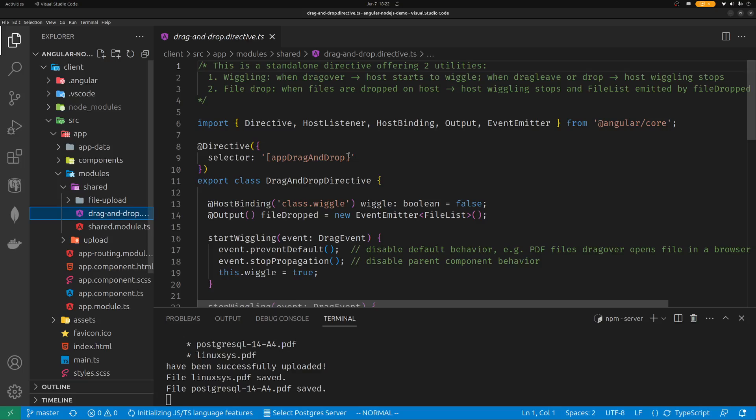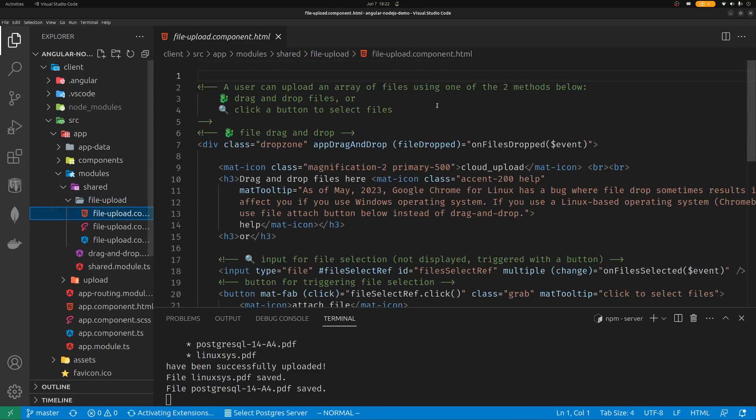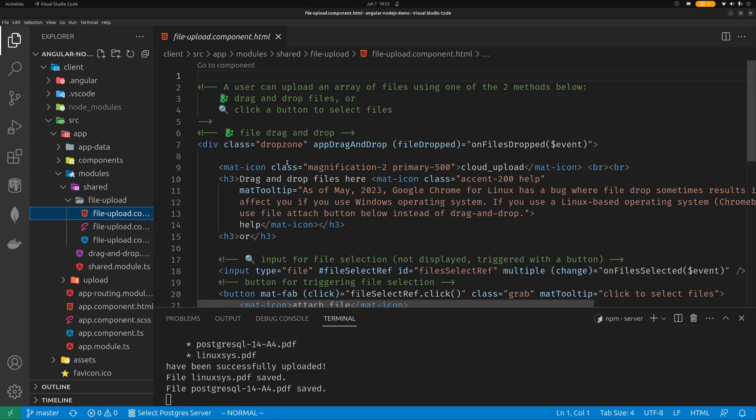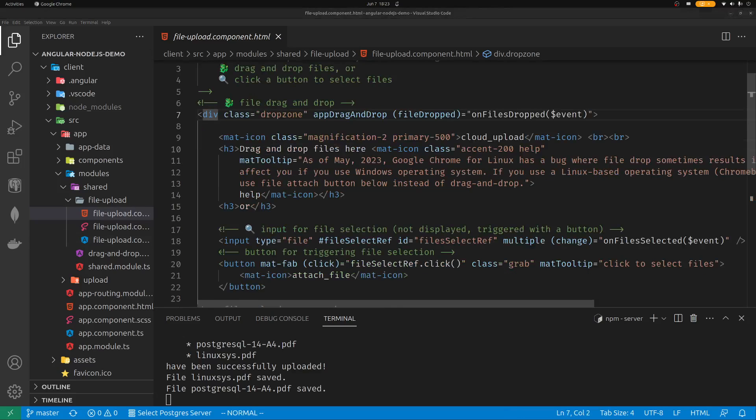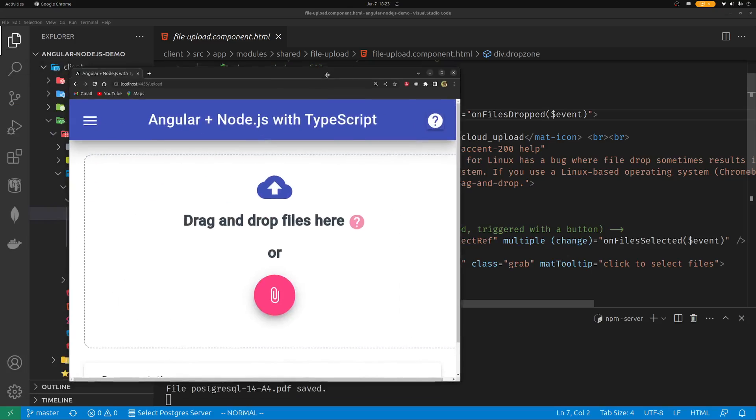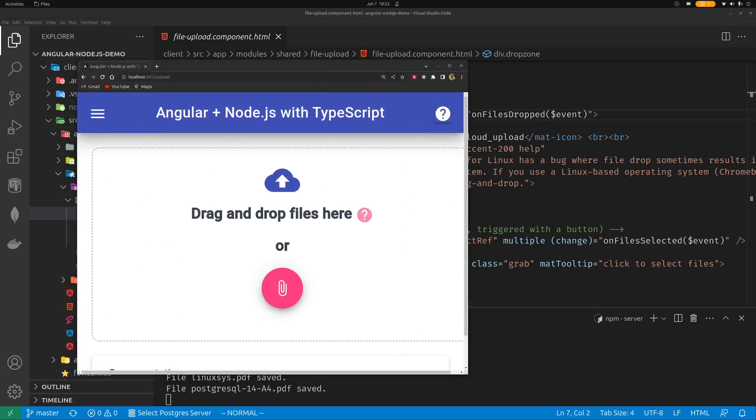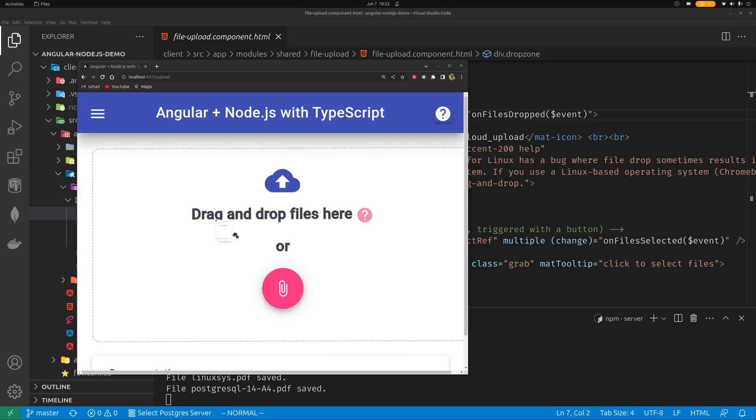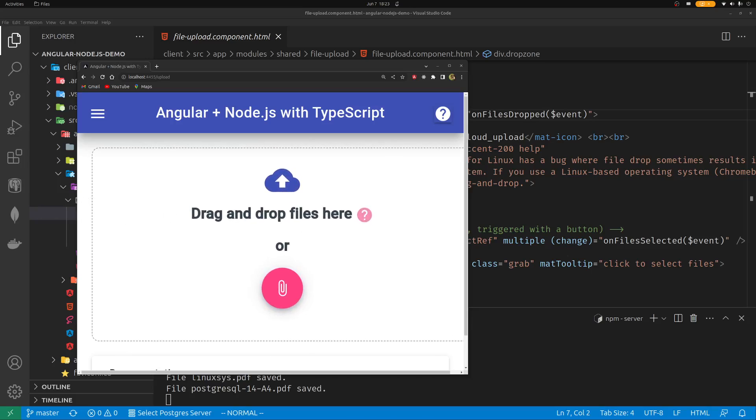First, let's talk about this drag and drop. This is a directive consumed by file upload component. You can see here, app drag and drop. This directive is consumed by this division. So the division is just this dotted line, this area. All this directive does is that when you drag some files over this area, like this guy, if I drag these two files over, I'm dragging from another window, it will start to wiggle. Once I drop it, the wiggle stops. Or if I drag the file, but I drag away, the wiggle also stops.